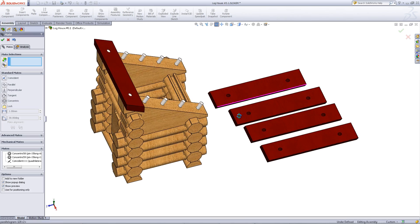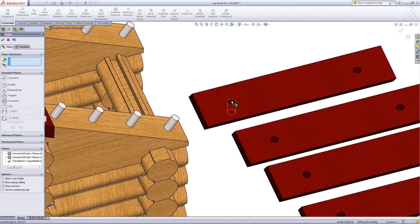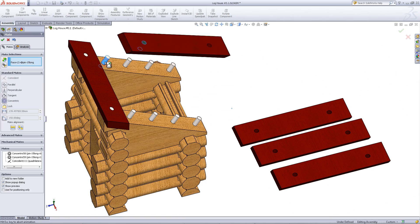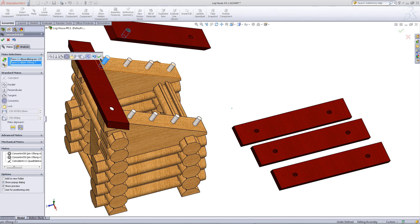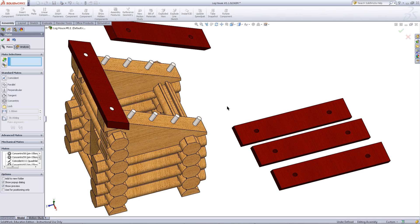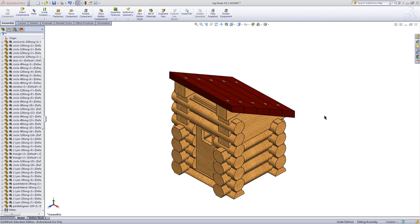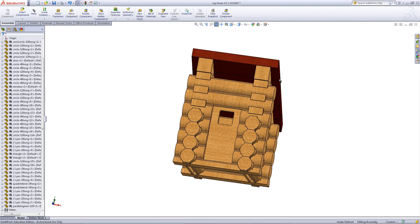Add the same mates you used to the other roof parts. Once you have done so, your assembly should look like this.